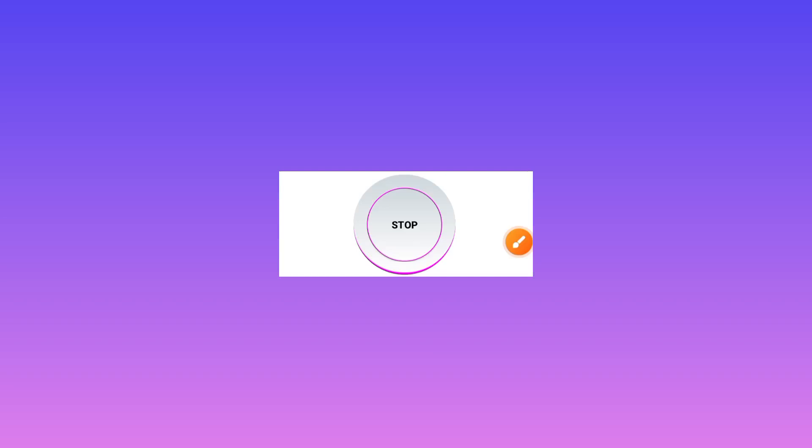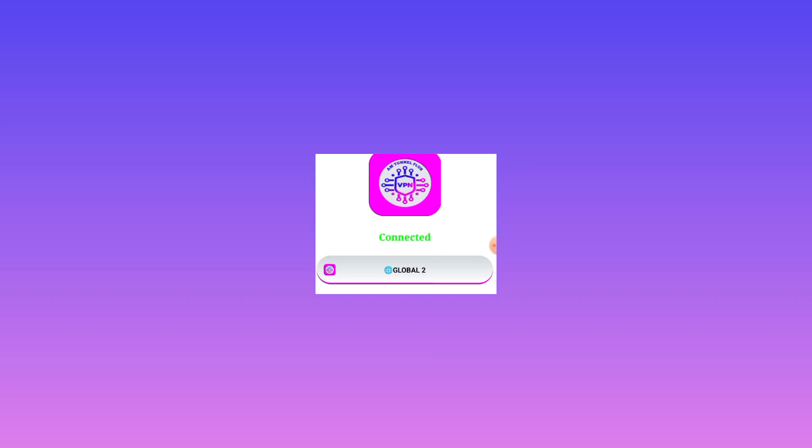In no time, the app will be connected, as you can see.